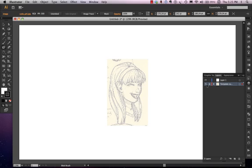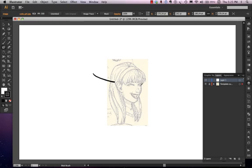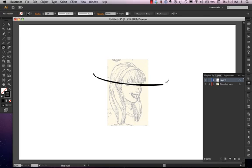The big benefit here is that we can't draw on this layer. So if we grab, say, the Blob Brush tool or something, and we start trying to draw on this layer, it won't actually let us. If we go to Layer 1, you can see readily that you can draw all over it, right? But it doesn't let us do that. I just pressed Command-Z a couple of times there. It won't let us do that on that Templated layer.